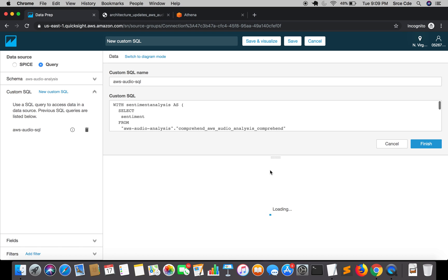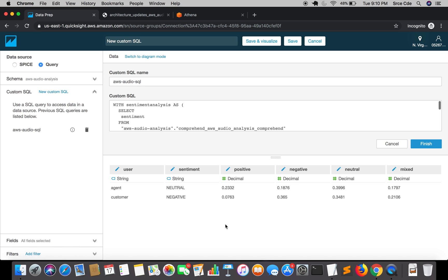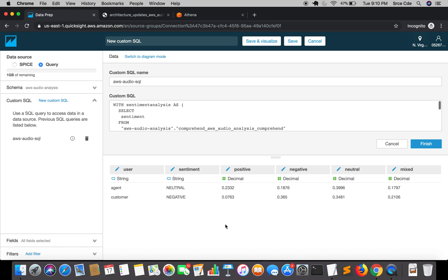Now it's loading the data, executing the query and data will be loaded in the lower panel. It's still loading. Here we go, so we have the data for agent and customer respectively with their sentiment analysis score and sentiment. Once we are good to go, click on visualize.